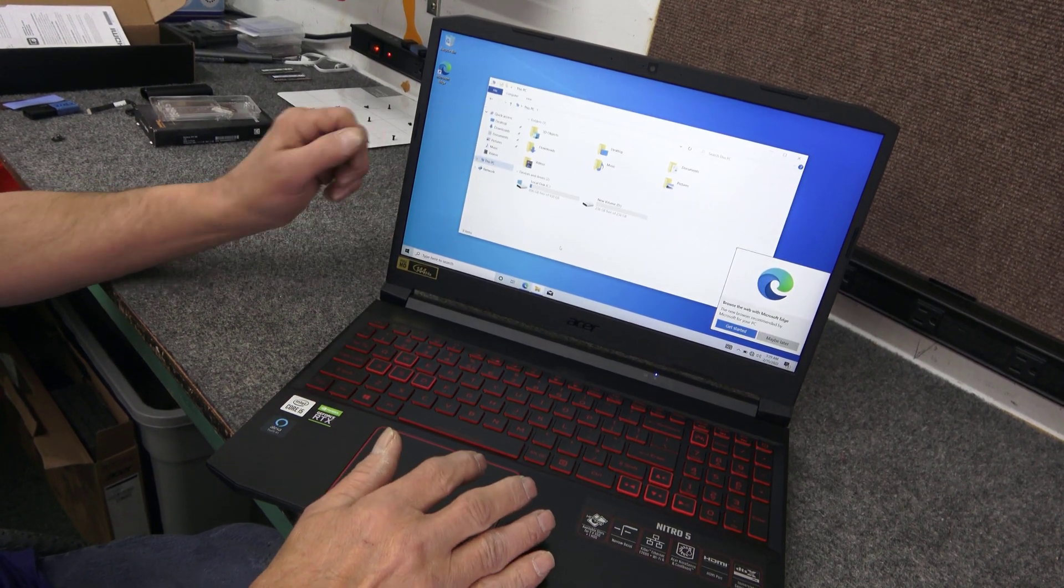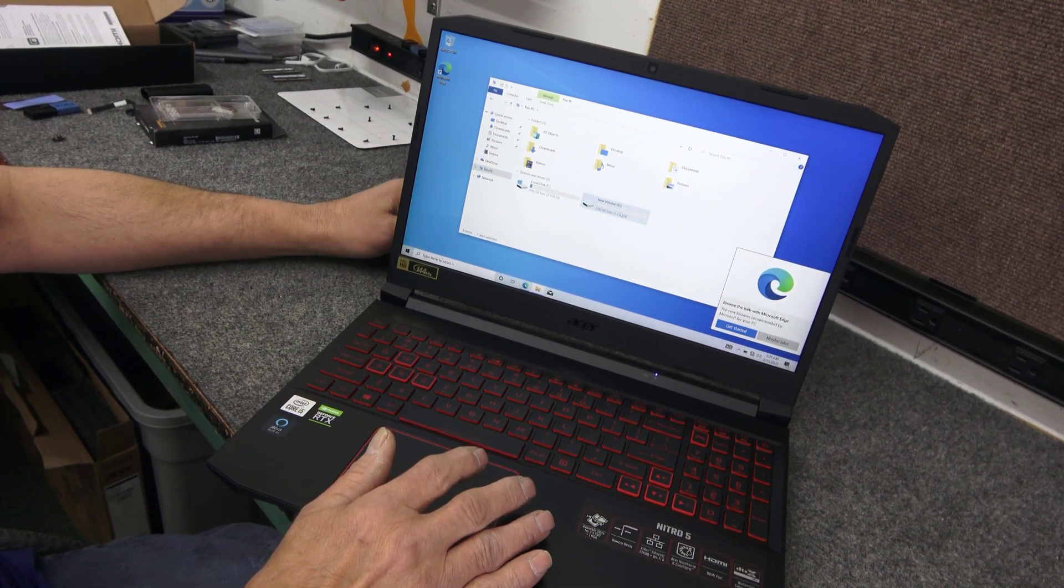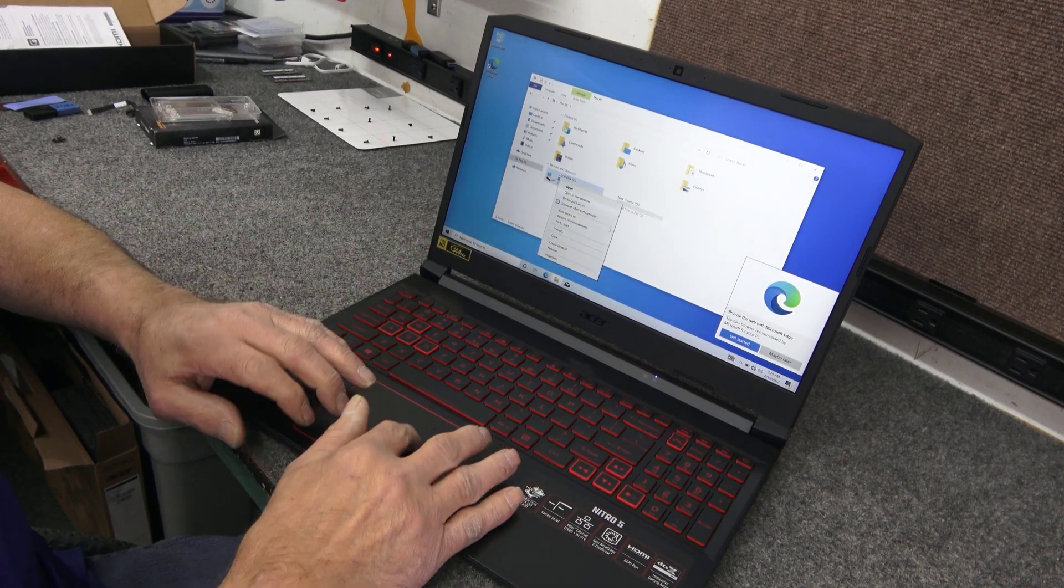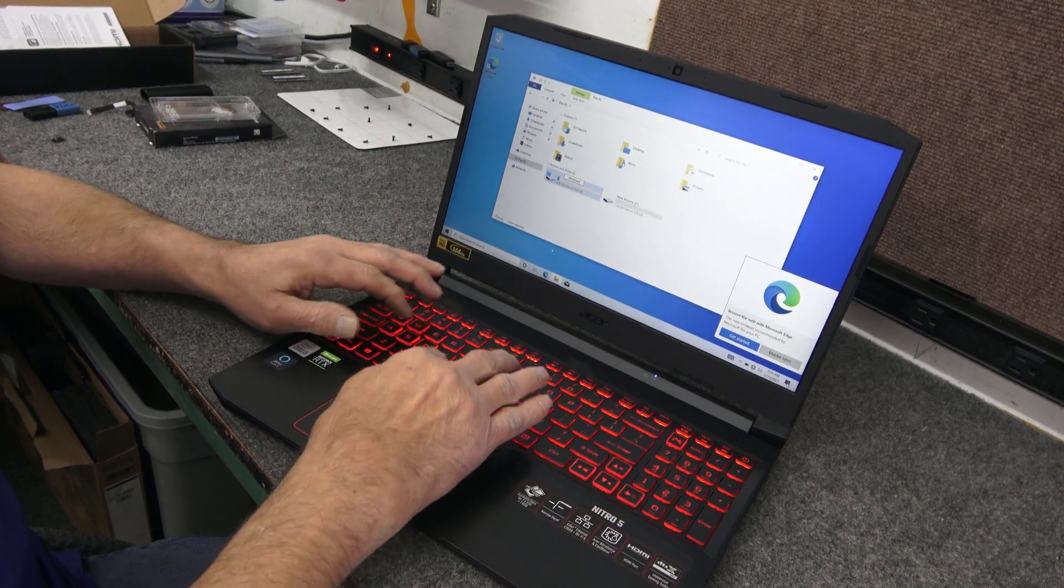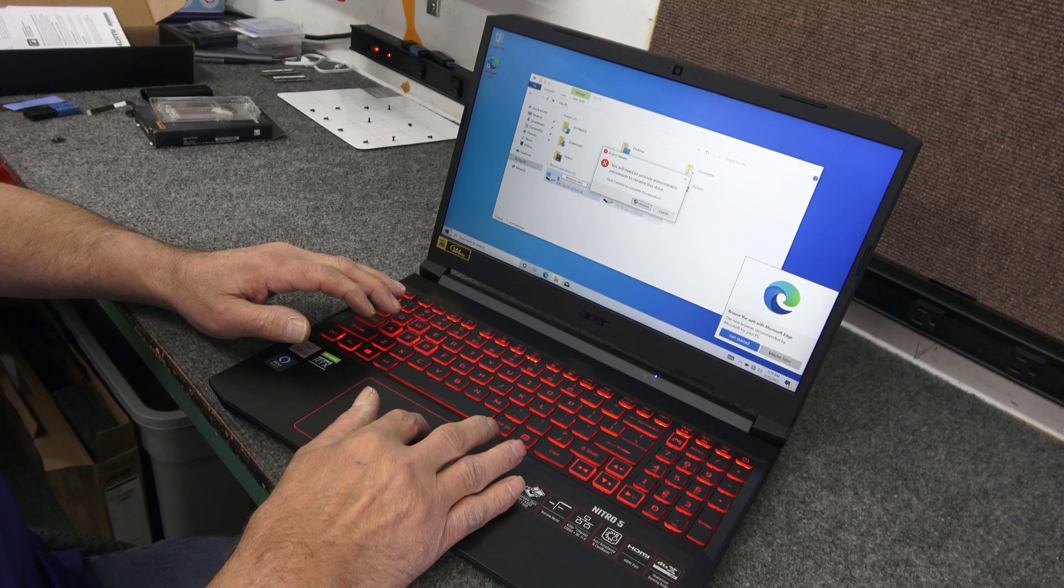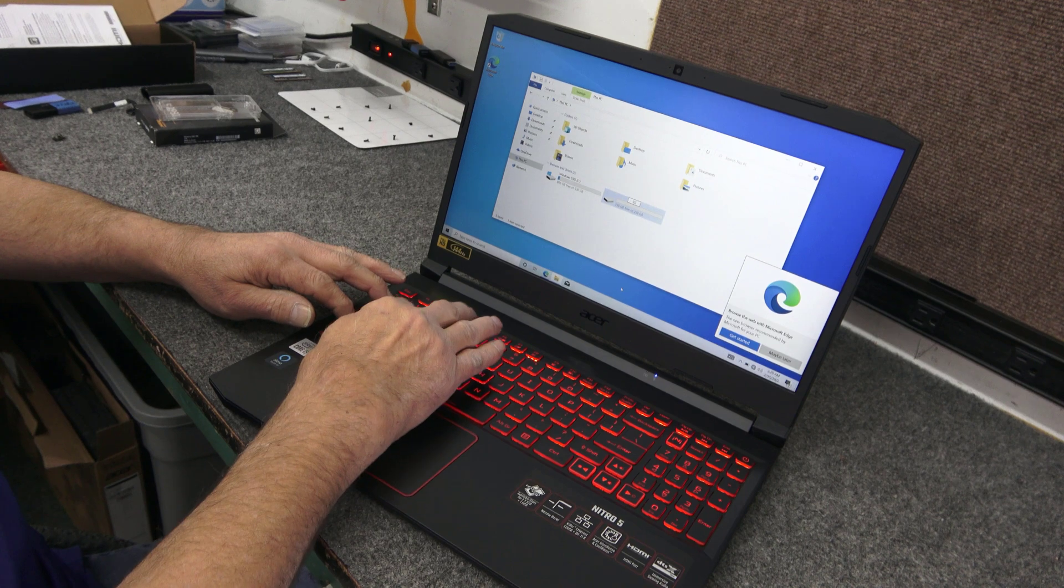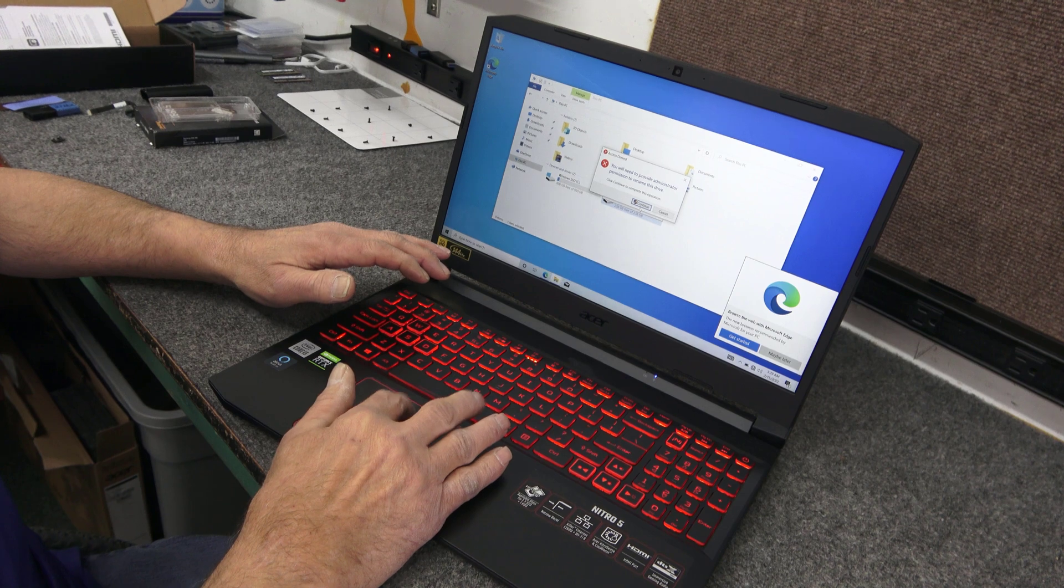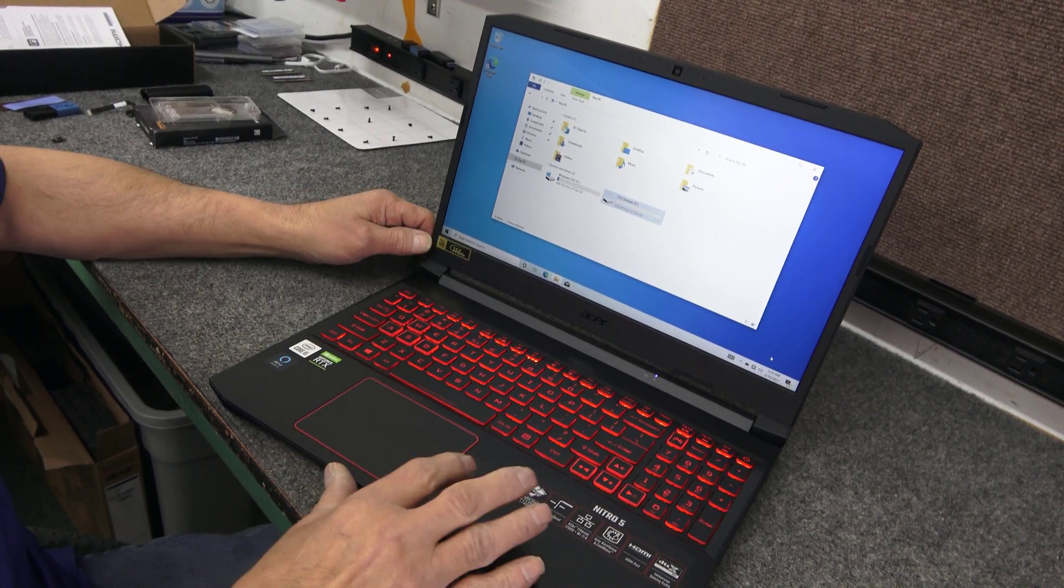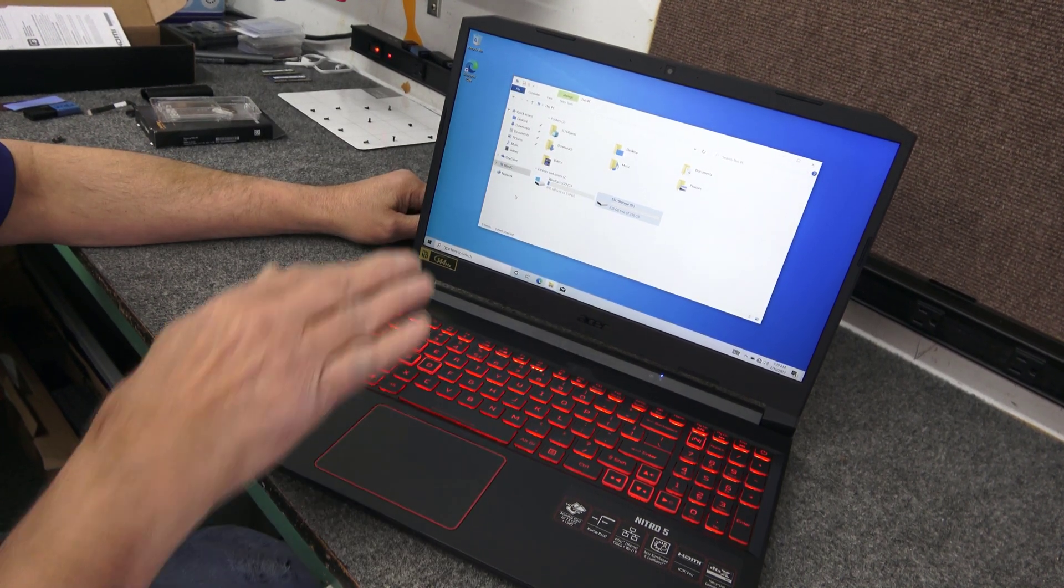So there. There's our one terabyte Samsung drive. And here's our other drive. But we can re-label these. I'll just call this Windows SSD. Again, you can call these whatever you want guys. And I'll call this one just SSD storage. All right. So there. And we've got 32 gigs of RAM now. Should be a good gaming little laptop. Plenty of storage.